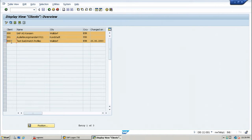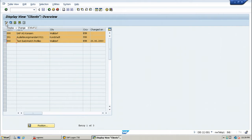Let us create a new client in this system. To create a new client, first of all, you have to click on display change push button from the application toolbar.